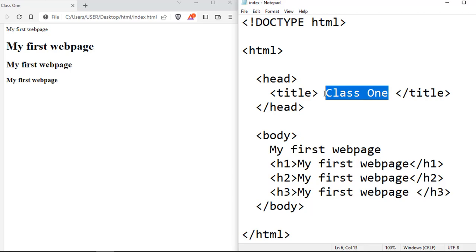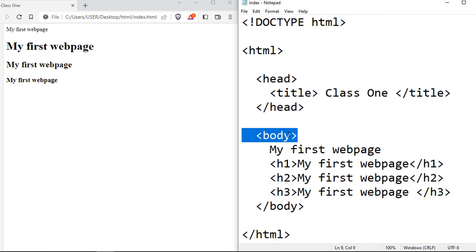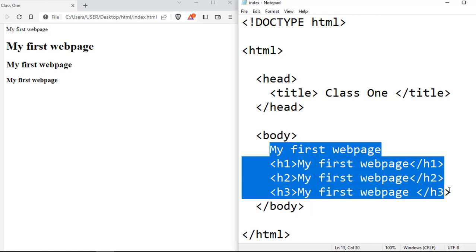And then you have the body tag, which is the body tag element. And in that body tag, you have the start body tag and the end body tag, and everything else is the content of the body tag.